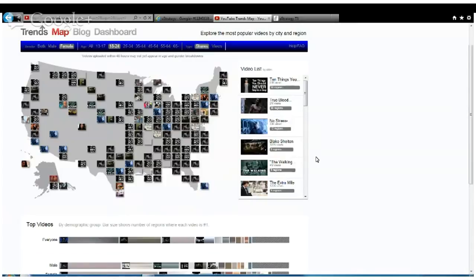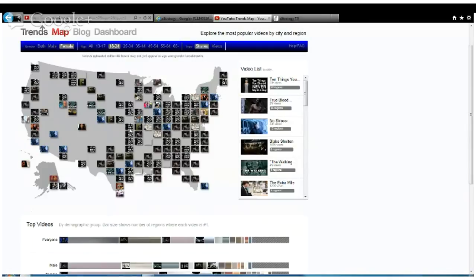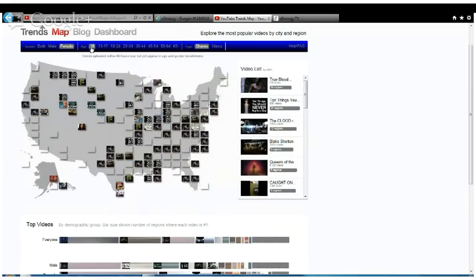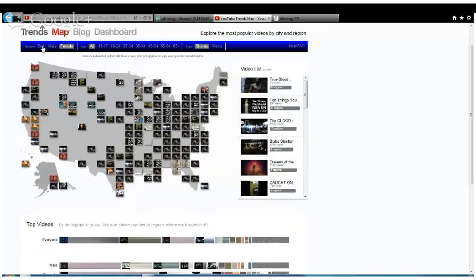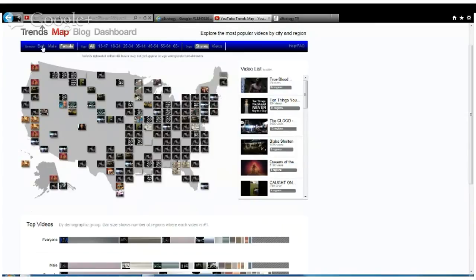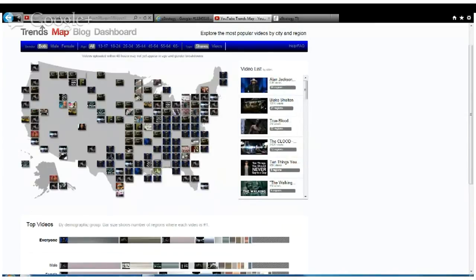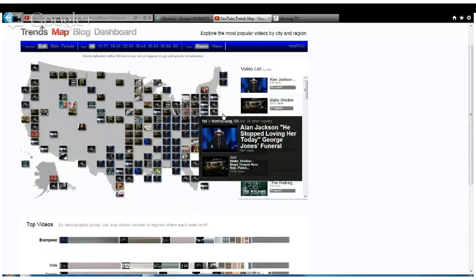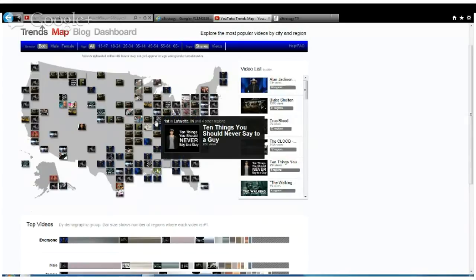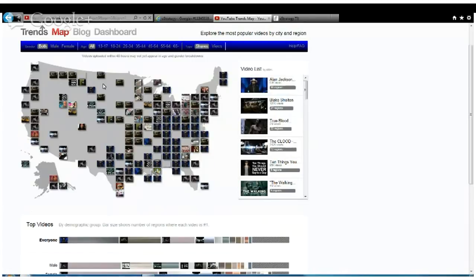Ten things you never say to a guy is a video that is trending among females, female millennials, sort of across the nation. You can see all these thumbnails. Let's talk about back to all ages. I want to see if there's a major difference in shares versus views. We've got the Alan Jackson video, things you don't say to a guy video, a lynx video trending in Minnesota, some Trueblood videos. Those are according to shares.